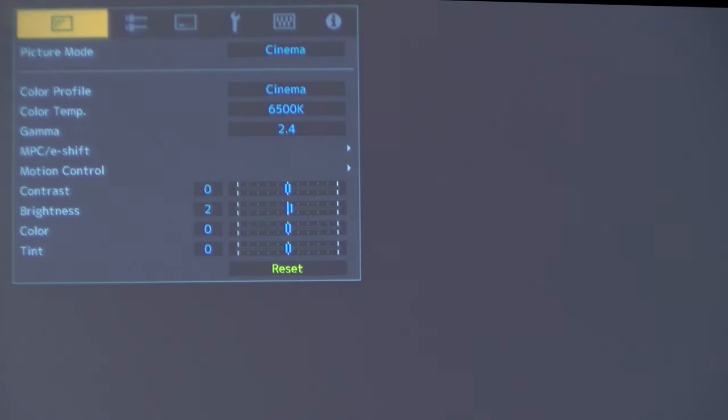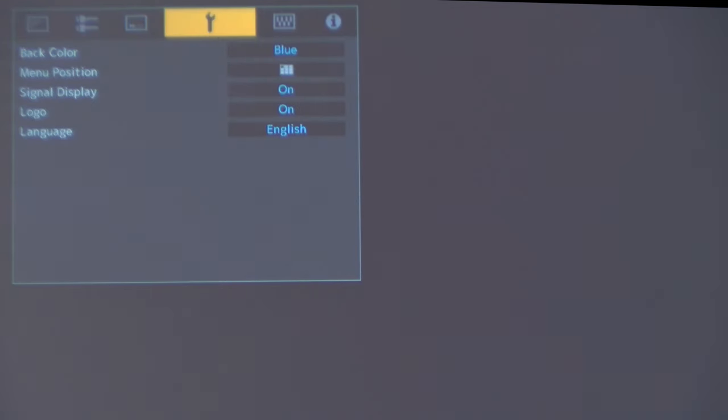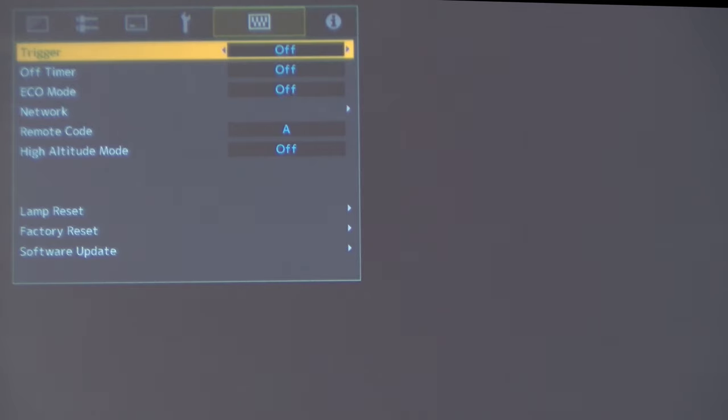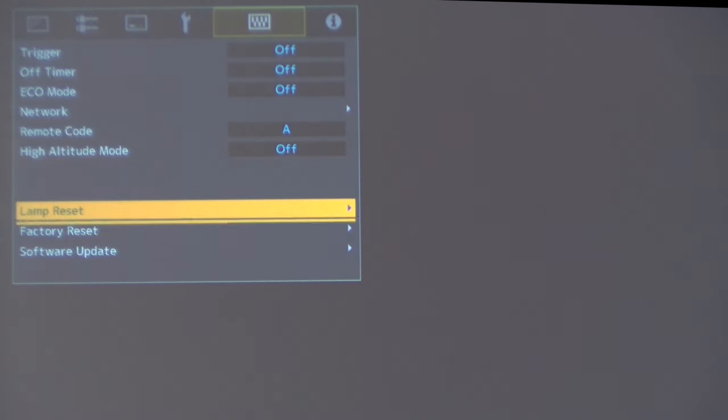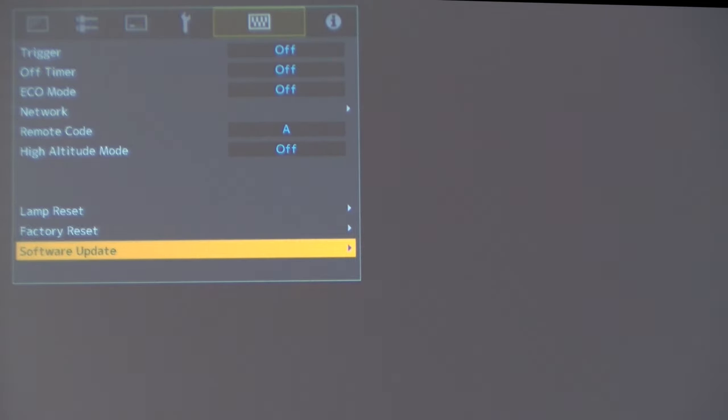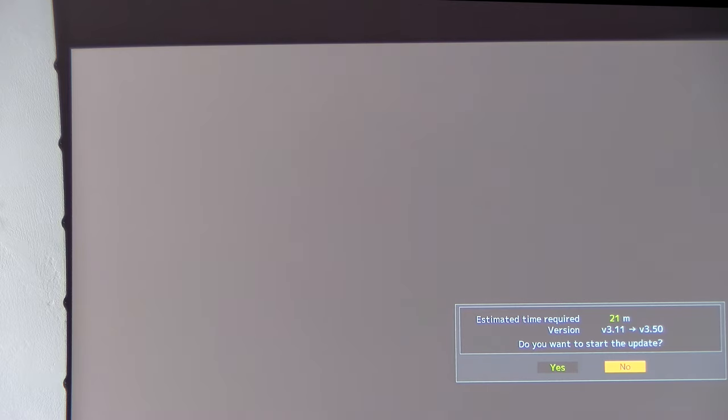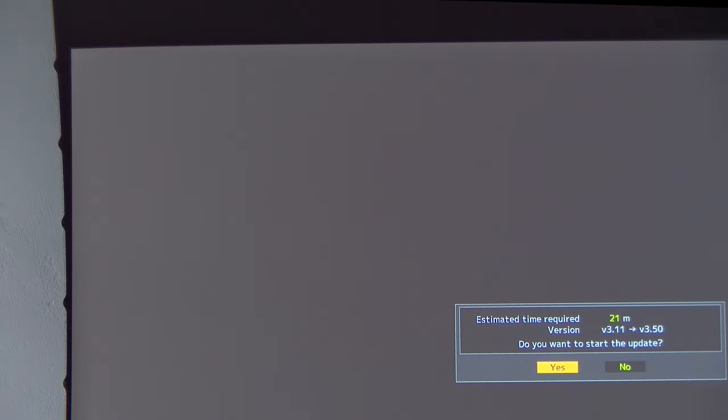Hit the back button to get out of picture mode. Then I'll go over to control menu, go down to software update. Estimated time is 21 minutes. Version 3.11 update to 3.5. Do we want to start? Yes, we do.